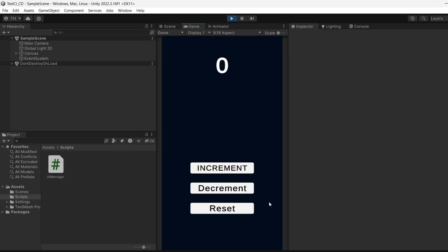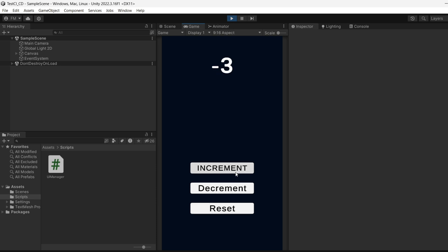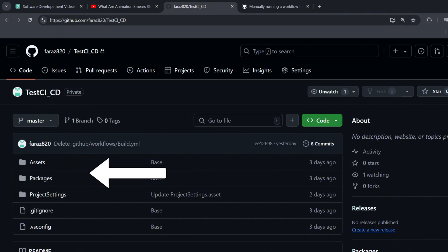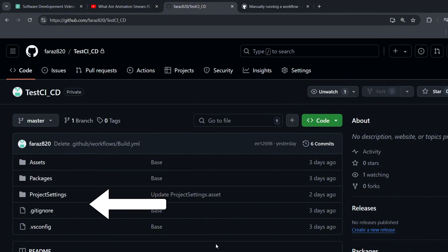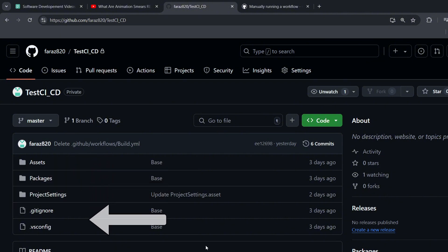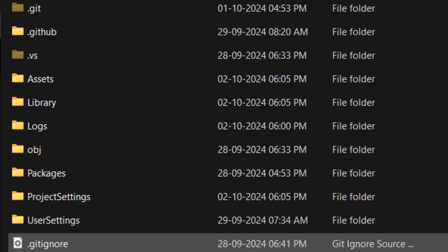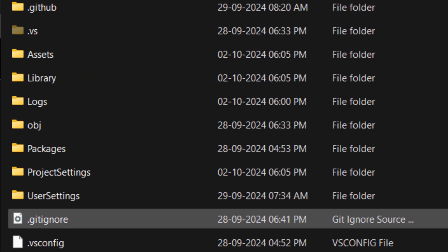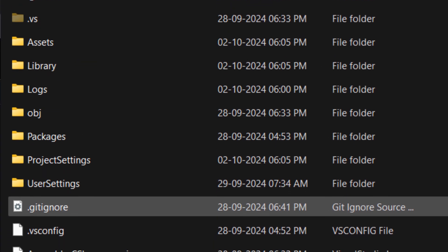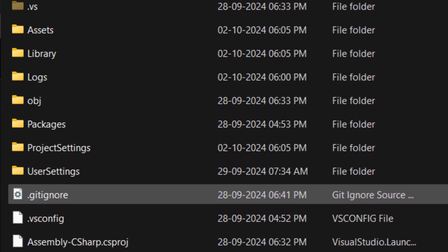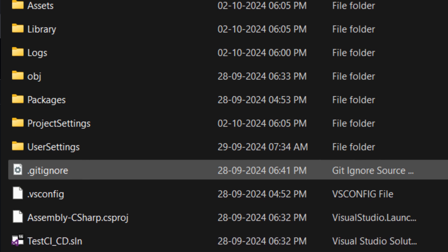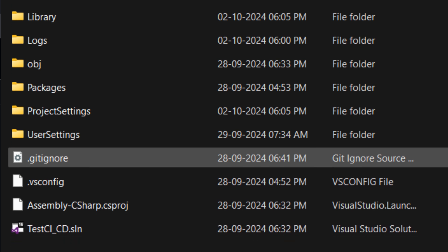I've created a simple Unity project that allows you to increment, decrement, or reset a text value. It's pretty basic, nothing too fancy. After creating this project, I pushed it to a GitHub repository. If you look at my GitHub repository, you'll notice that it contains folders like assets, project settings, and packages. Now, as I explained in my Git and GitHub course, we don't actually need to track all of these folders in our version control system.